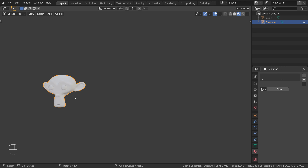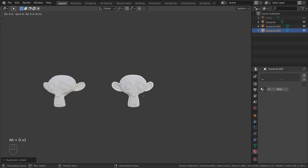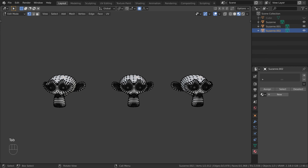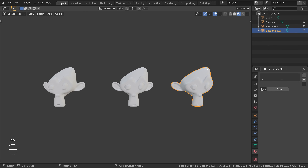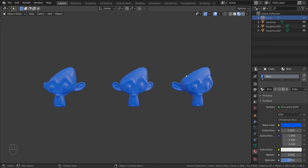When we create linked duplicates, because all objects share the same mesh, we can edit one mesh and see it update in all objects. When we try and change the material of a specific object, for example the one in the middle,